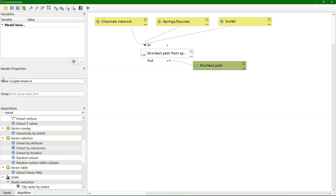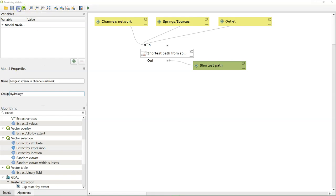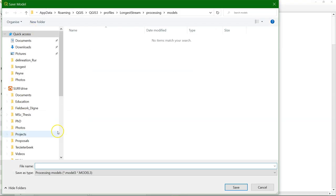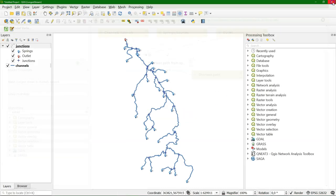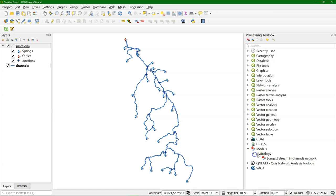I'm going to give our model a name, longest stream in channels network, and I give a name of a group to which this tool belongs. So if in the future I have more, they will be grouped under that name. I'm going to save this under my profile, where the models are automatically stored. And then I can run the model and see what the shortest path result is, before we continue building it further.